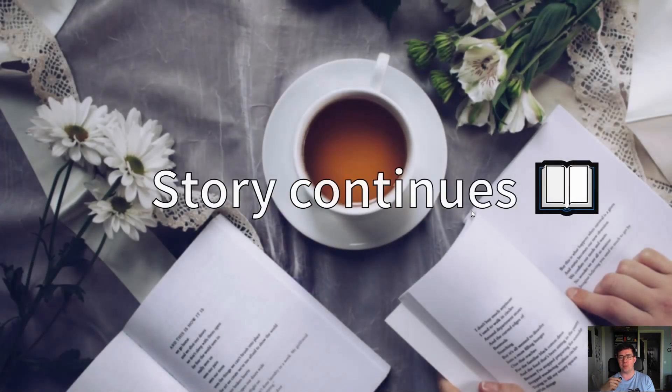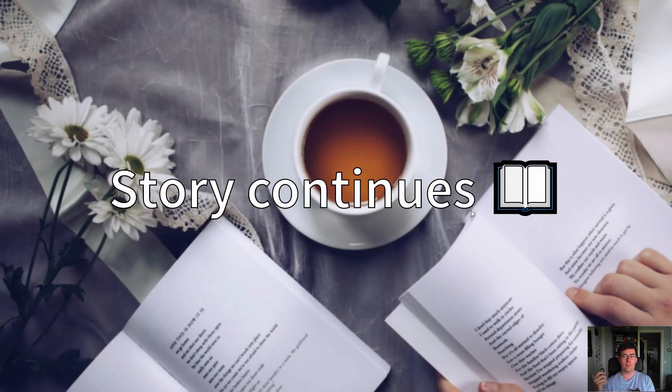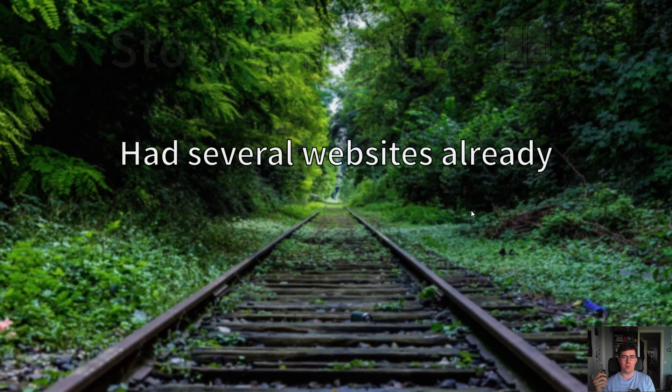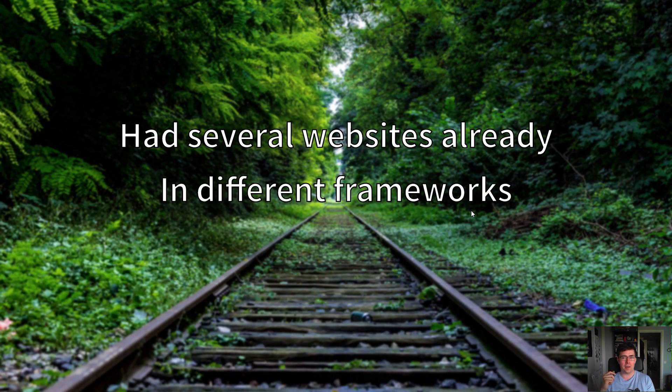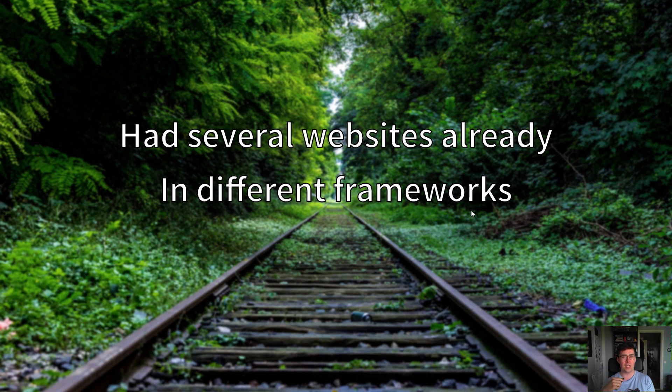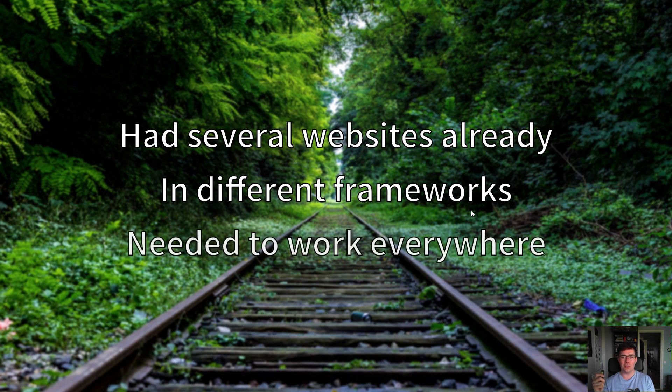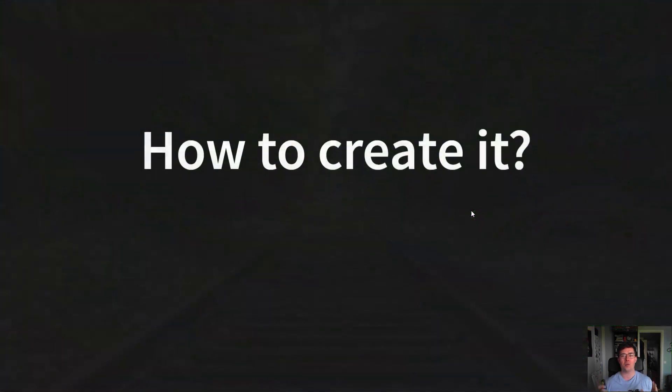So back to the story. We had several websites developed already in different frameworks - challenging - but we needed a solution that worked everywhere. But how to create it?